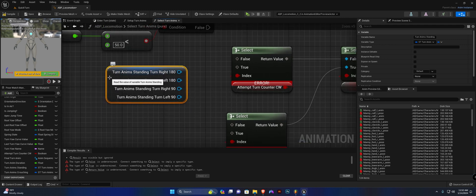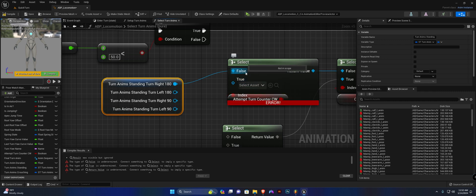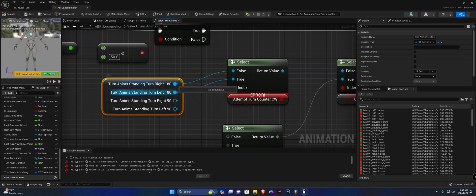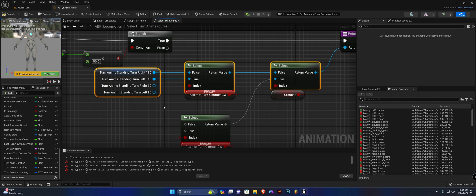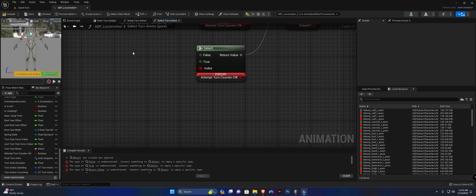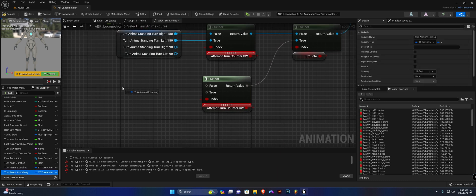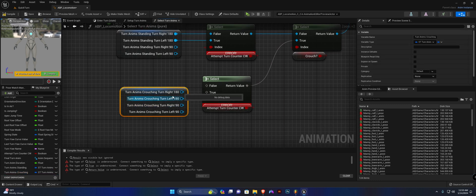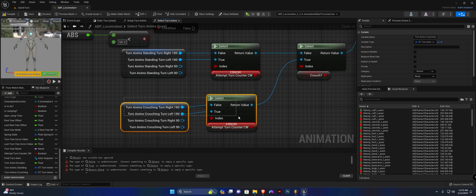At the top we're going to slot the 180 animations: if Attempt Turn Counterclockwise is false, play Turn Right 180; if true, play Turn Left 180. Highlight all of these to keep things straight. For the crouching animations, get Turn Anims Crouching, split the struct pin, and slot it in as shown.